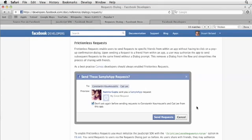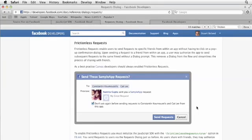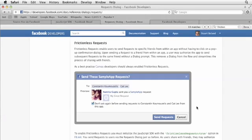So you could say, hey Joe, I want to play a game with you or check out my high score. Frictionless requests allow you to send additional requests once you've sent a user a request already without having to see another dialog box. So it kind of streamlines the process of sharing with friends by not making you have to see a box every time you send something to somebody. And that definitely makes things a little more efficient.